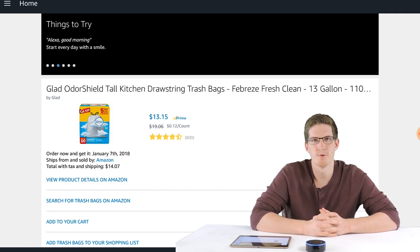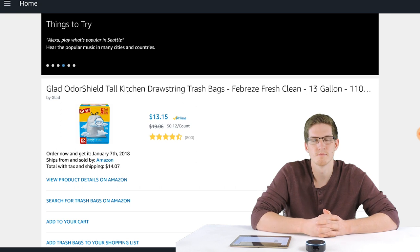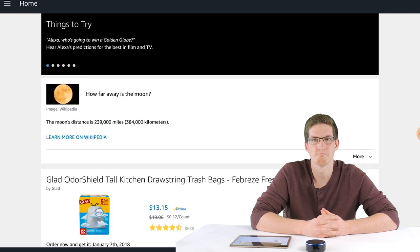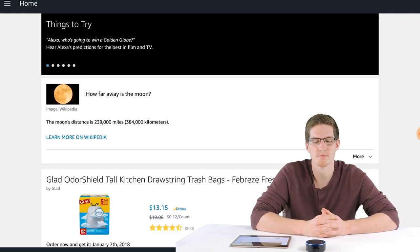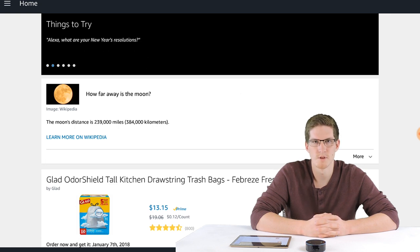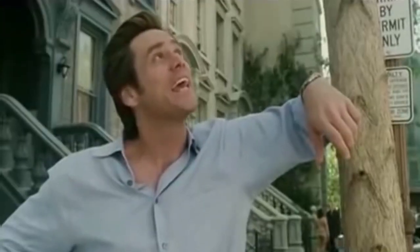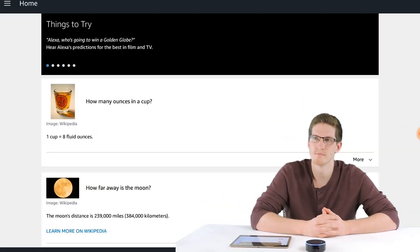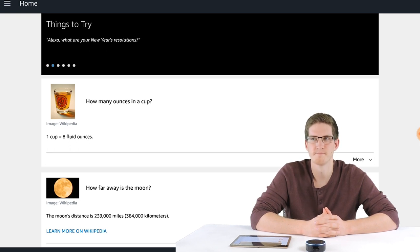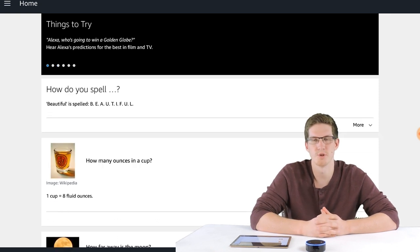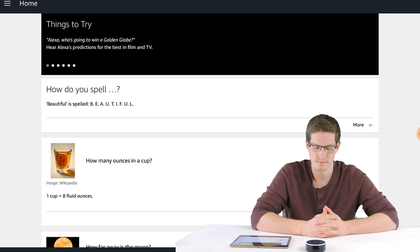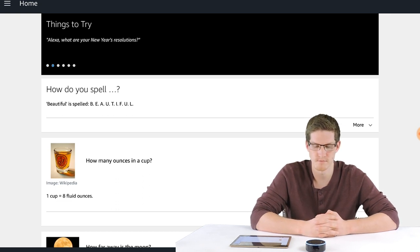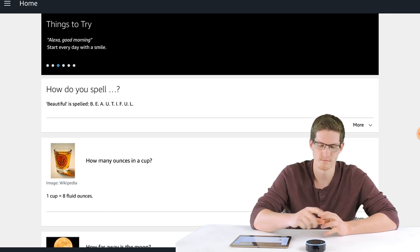Alexa, how far away is the moon? The moon's distance is 239,000 miles, 384,000 kilometers. Alexa, how many ounces in a cup? One cup equals 8 fluid ounces. Alexa, how do you spell beautiful? Beautiful is spelled B-E-A-U-T-I-F-U-L. Alexa, what's the square root of 459? The square root of 459 is 21.4242852856.